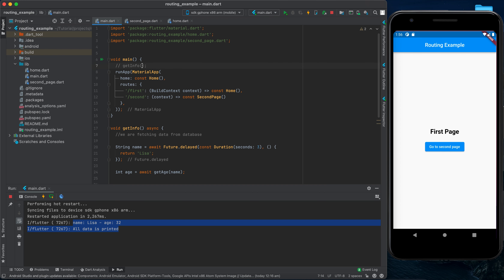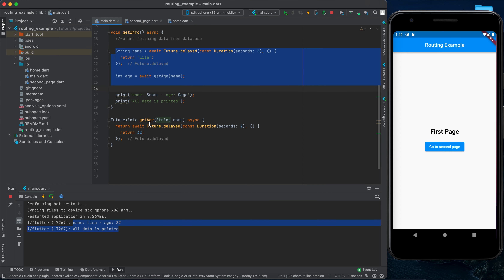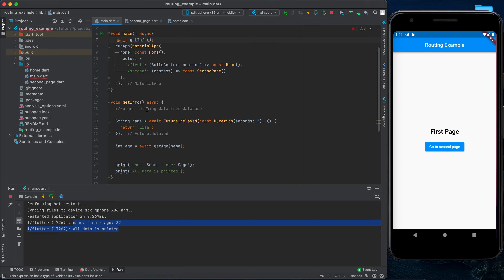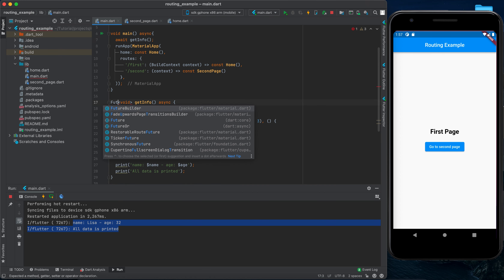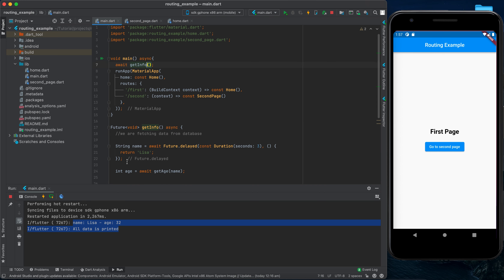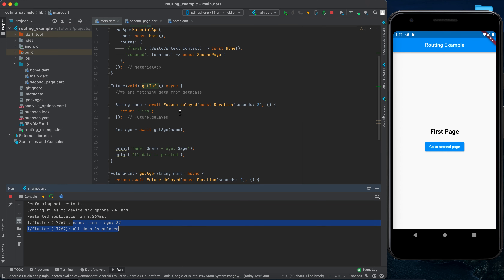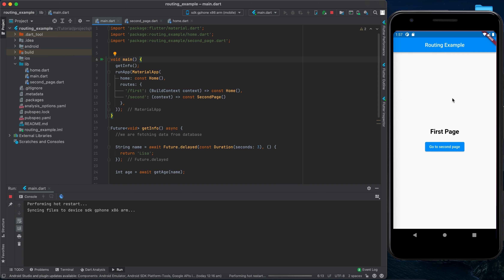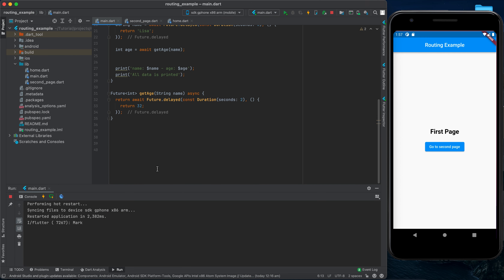Now we can print the name and age together, for example: print('name: $name - age: $age'). When we rerun the application it waits three seconds for the name, then two seconds for the age, then prints 'lisa - 32', then 'all data is printed'. This demonstrates how async and await work together.